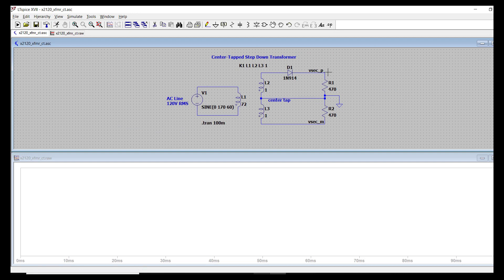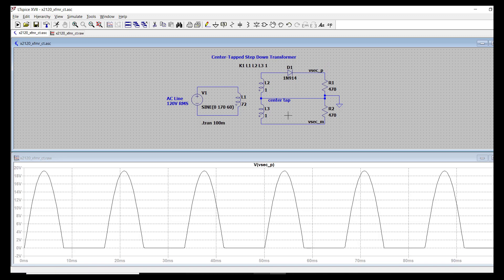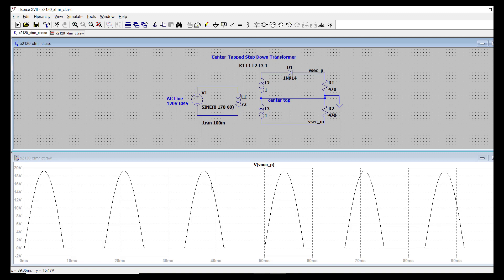And now I want to probe the output of this half wave rectifier. So it's only this node here. Click on that. And as expected, only half of the input, you only see half of this input sine wave getting through to here.